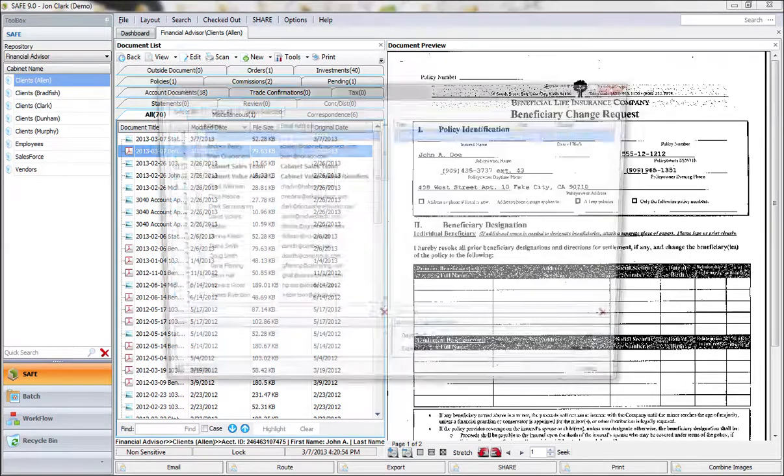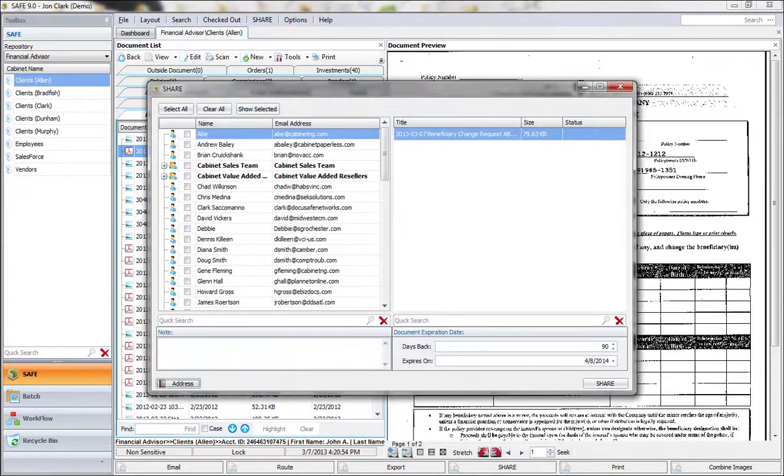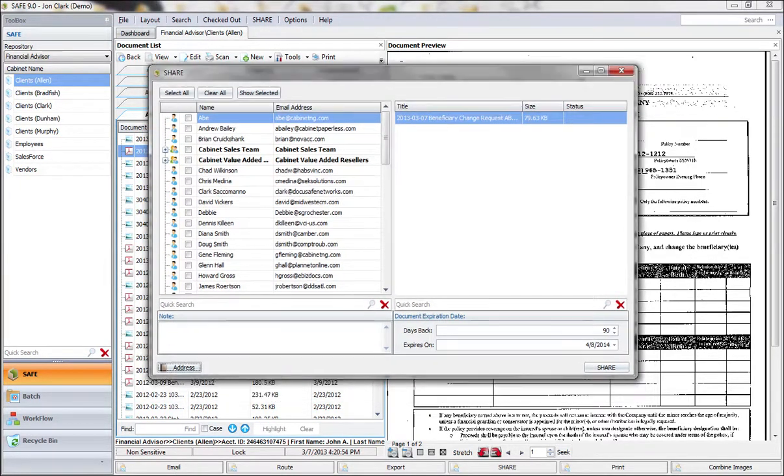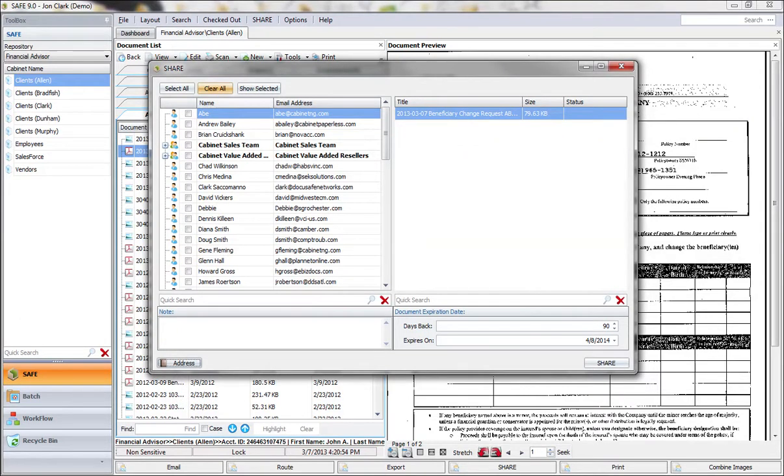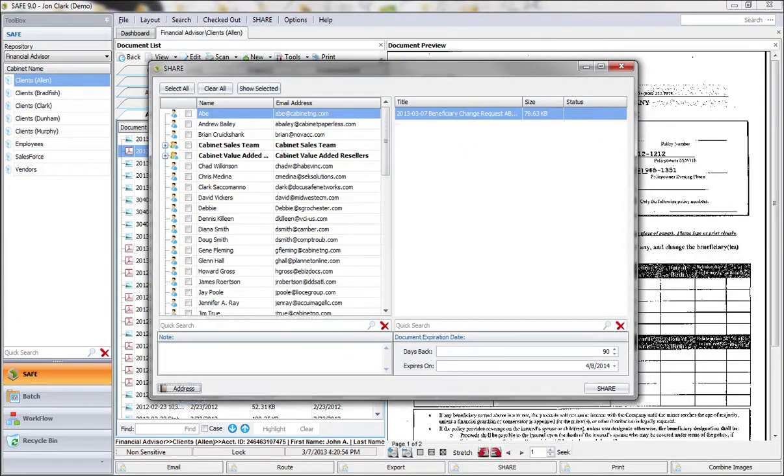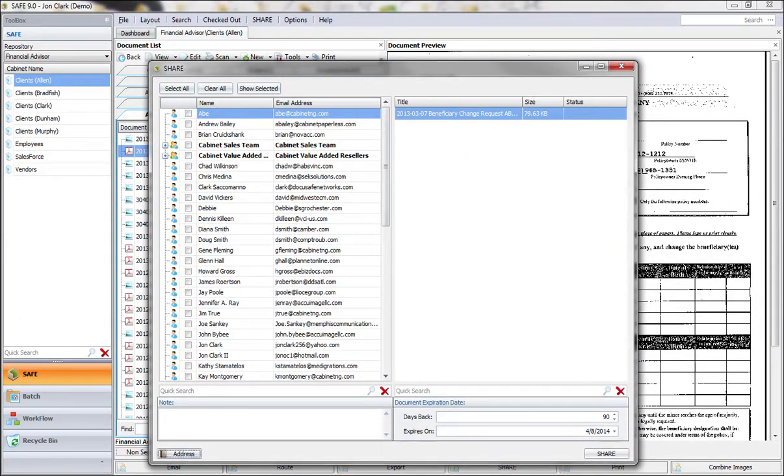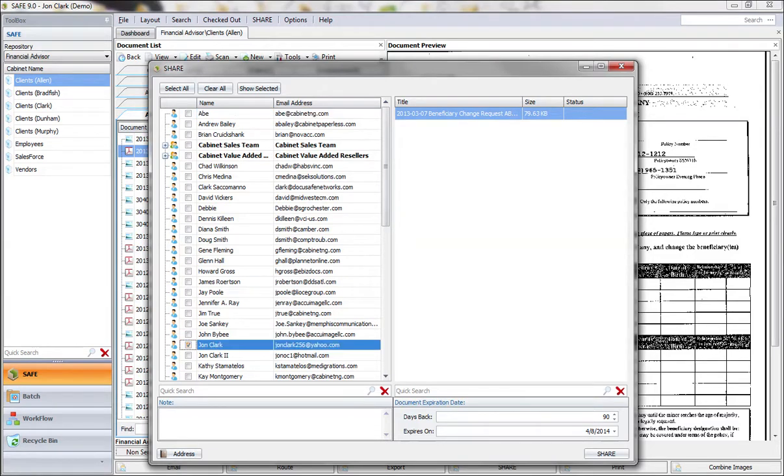When you click on the share button, what's going to open up is an address book. This is an address book that's specific to each user. For this demonstration, I'm just going to go ahead and share this document with myself so you can see how it works.